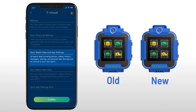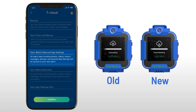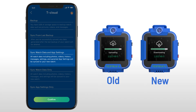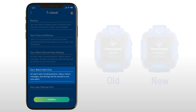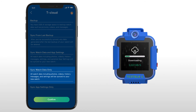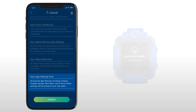The third option is to transfer your data and settings from an older TikTok. This is the best option when you've purchased a new watch and want to quickly transfer your data. The fourth option is to transfer only your data from your old TikTok and re-enter your settings manually on your new watch.